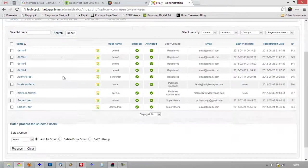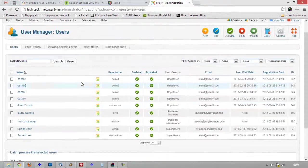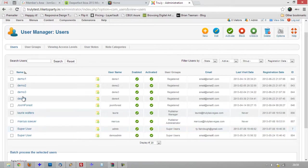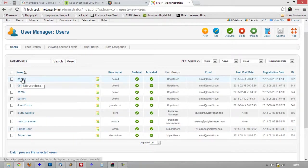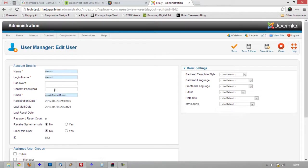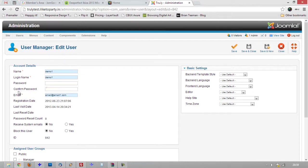You click that and you'll be presented with your list of users. And in this case, I'm going to change demo1 and this could be any user you have and you can see there's a blank field for password and confirm password.